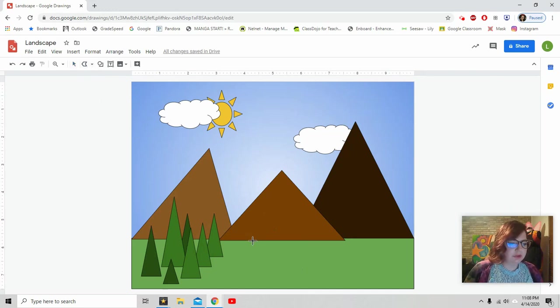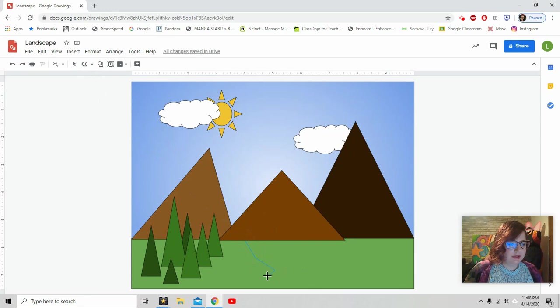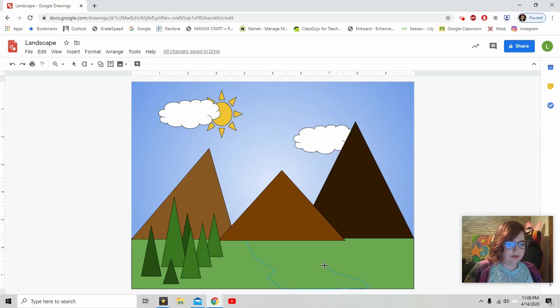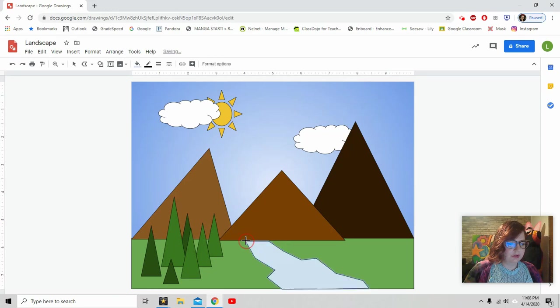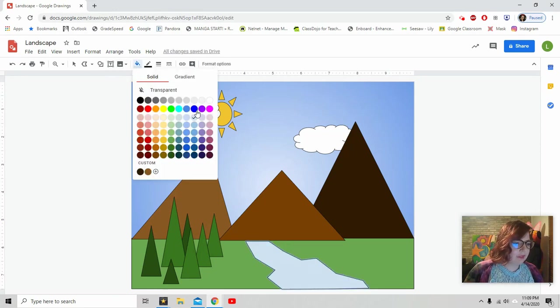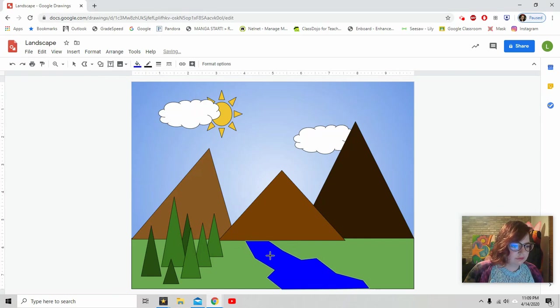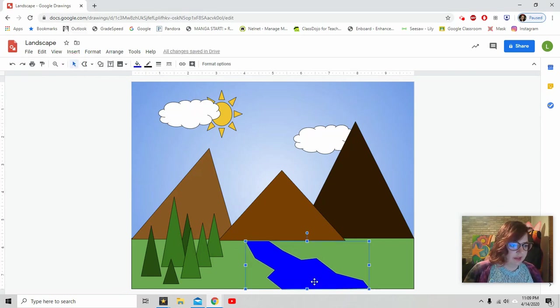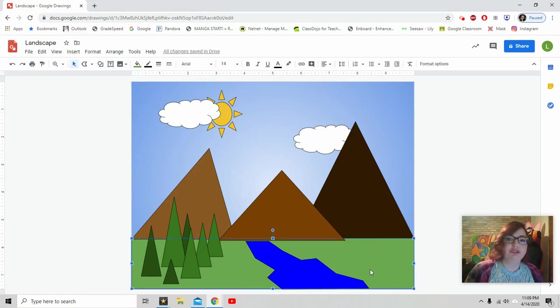Polyline tool. Start here. Click, click, click. Go across. My river gets smaller. And let's make it darker. All right. I think I like that much, much better.